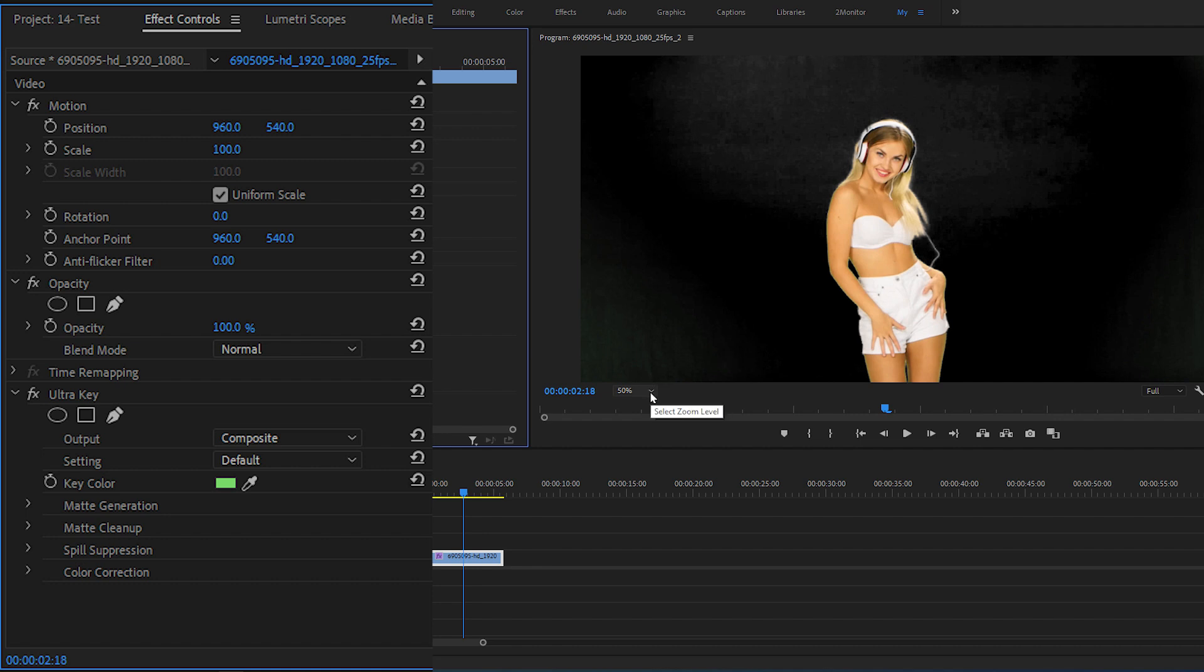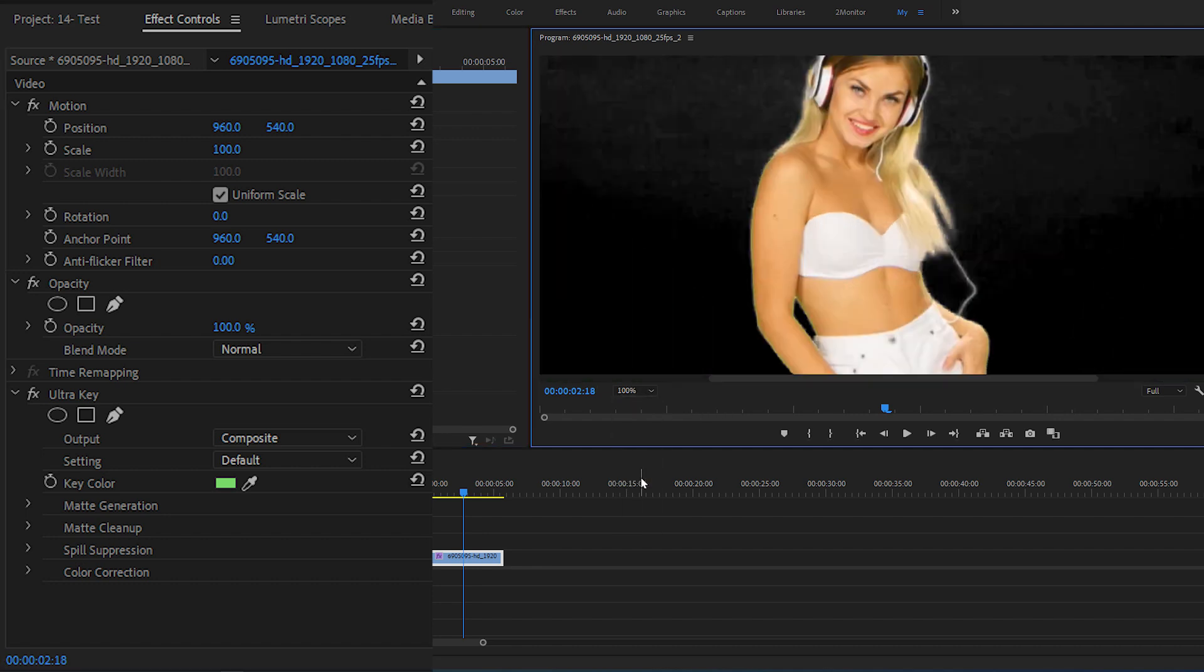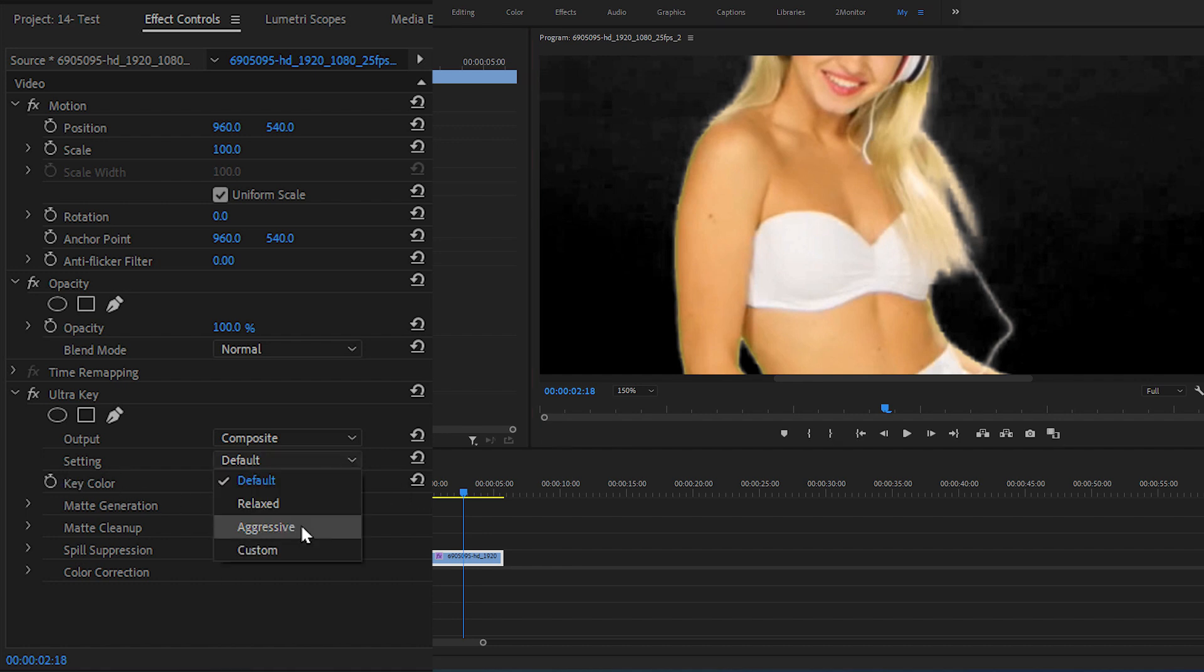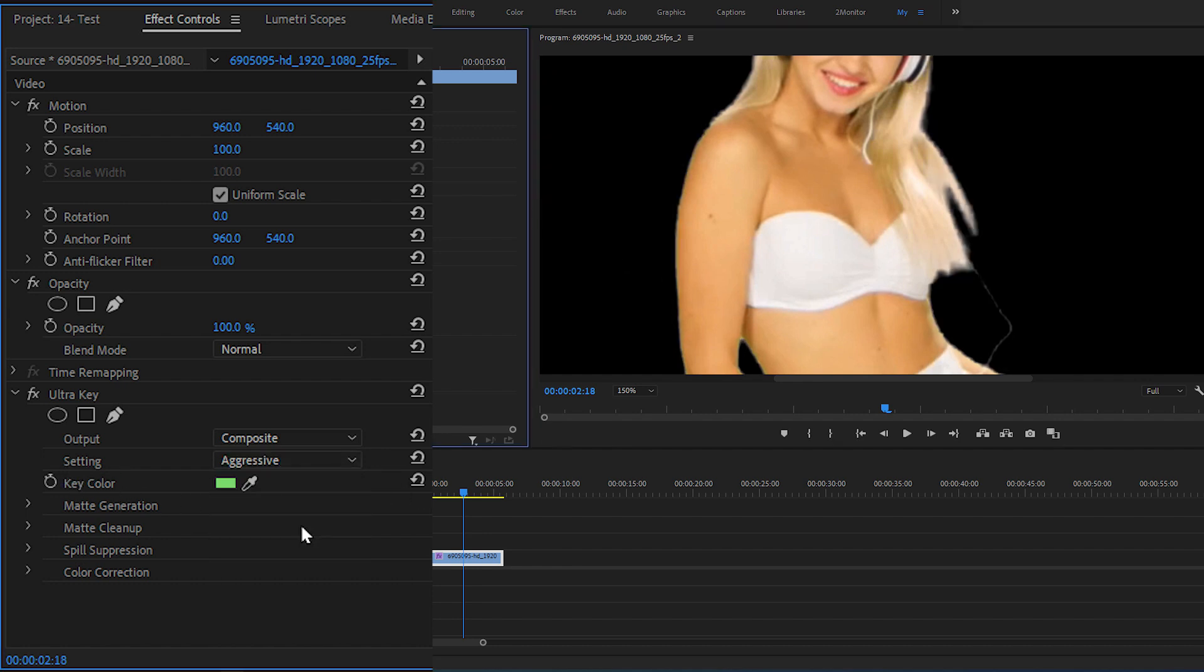Now we probably have green spilling around the edges of the subject after removing the green screen. Here you can see it is slightly visible but still it is there. So if you want to remove the green spilling, you can select the setting, instead of default set it to aggressive. That will remove the green spilling around the edges of the subject without affecting the subject.